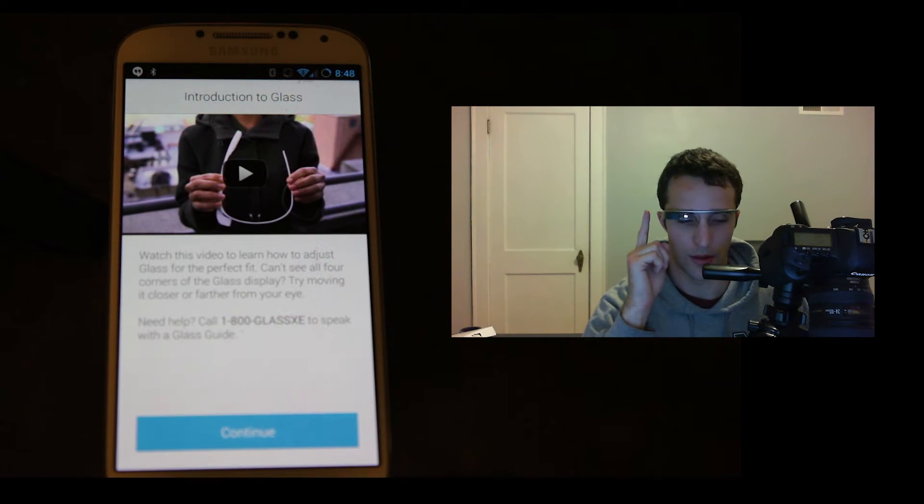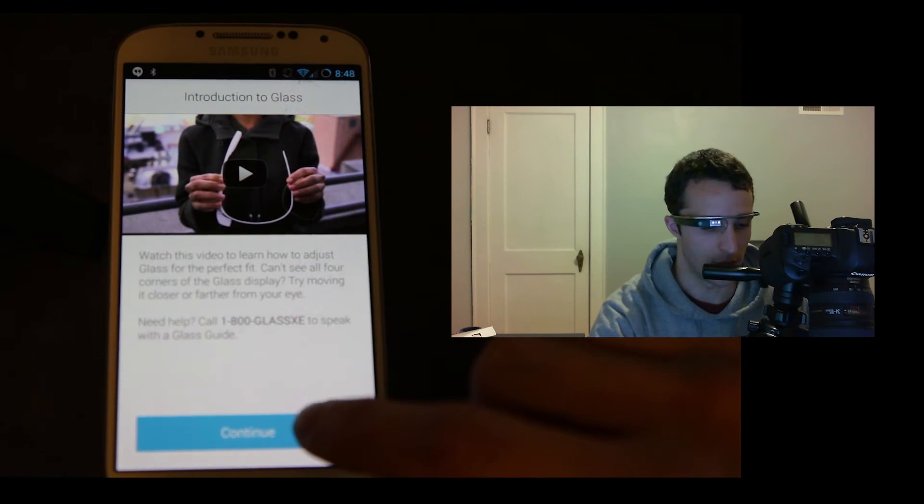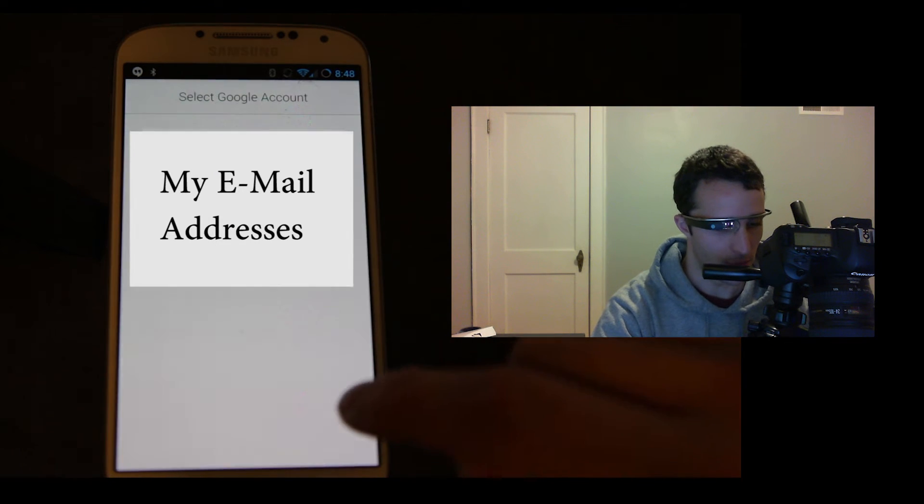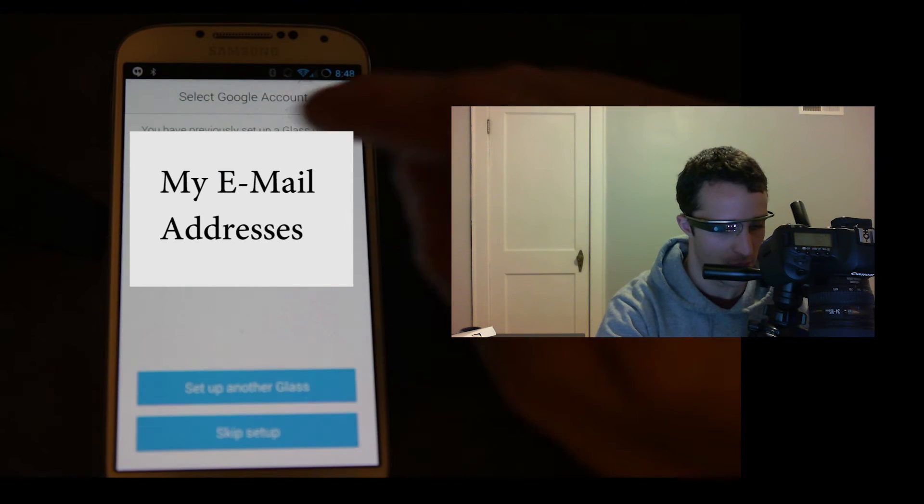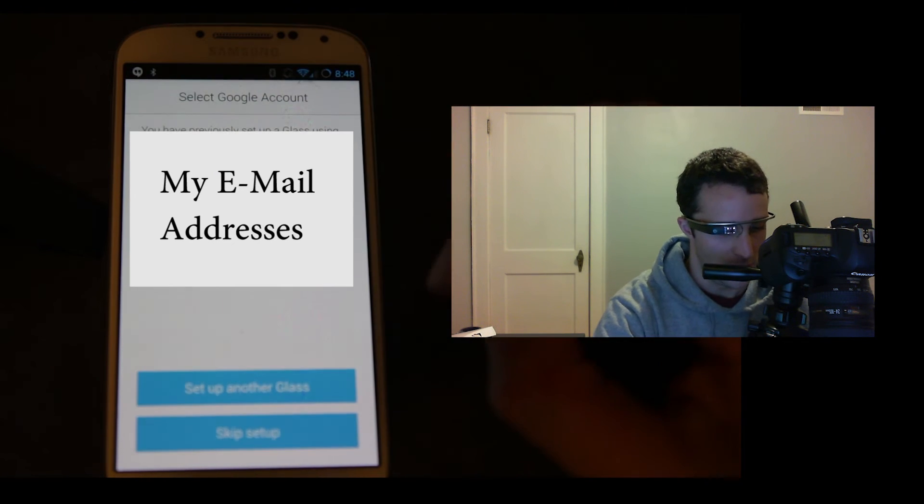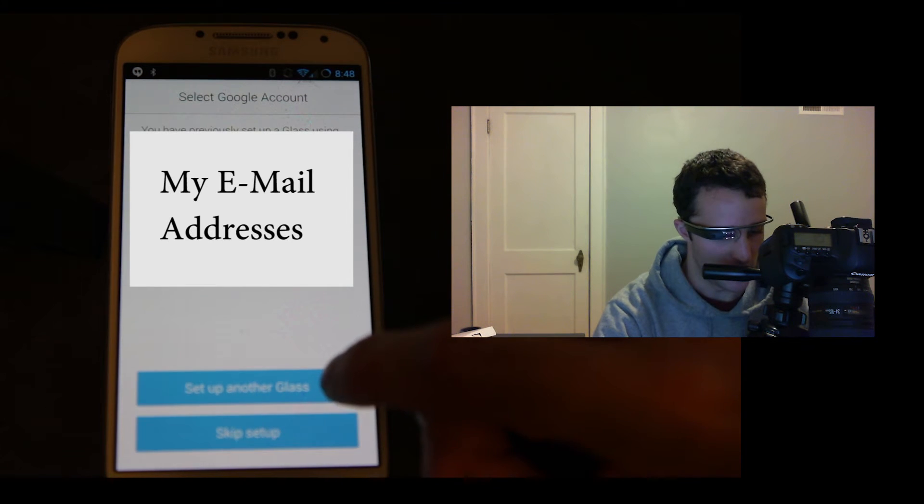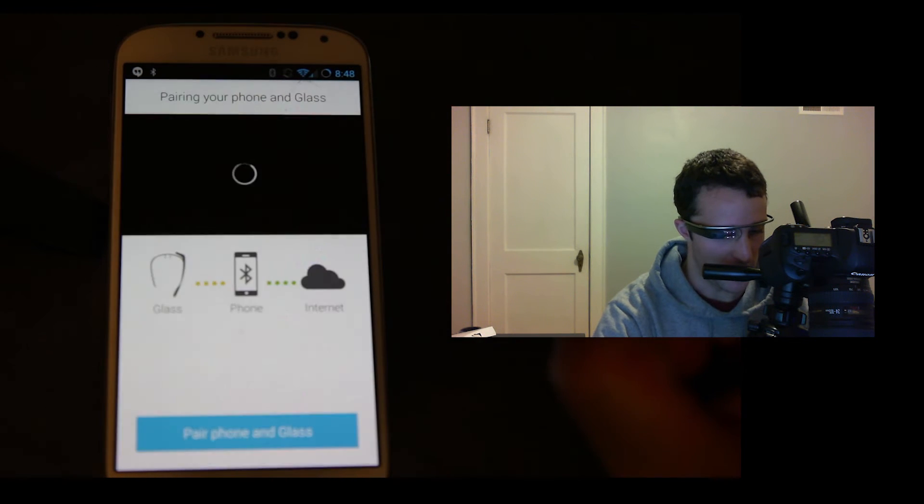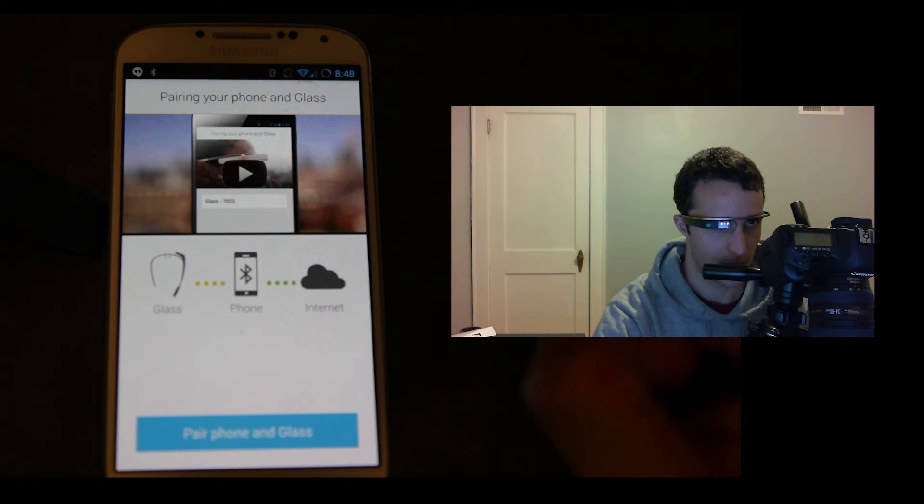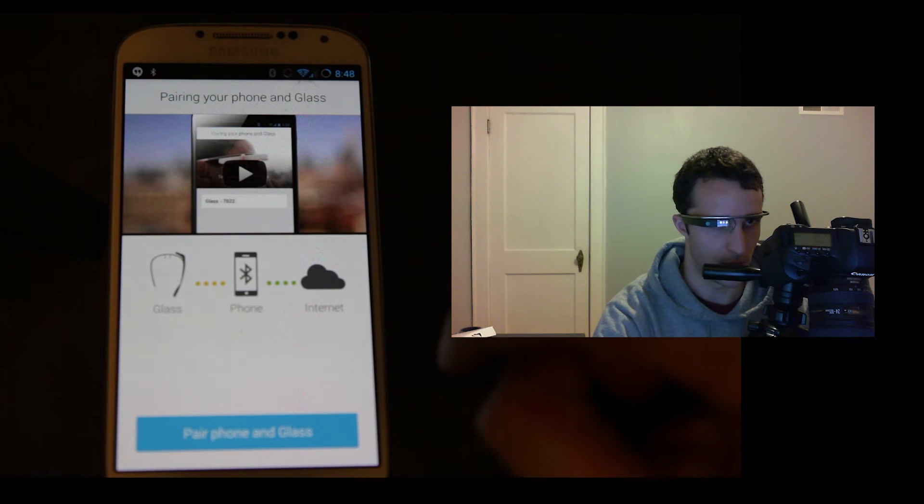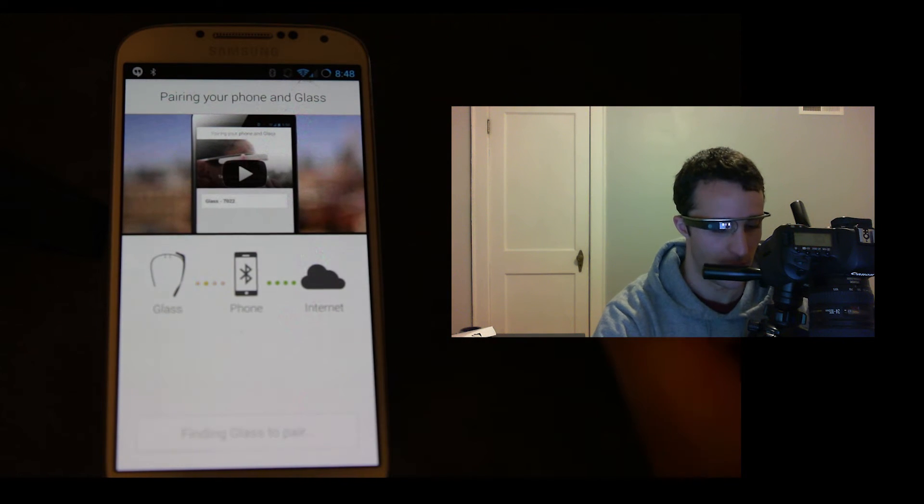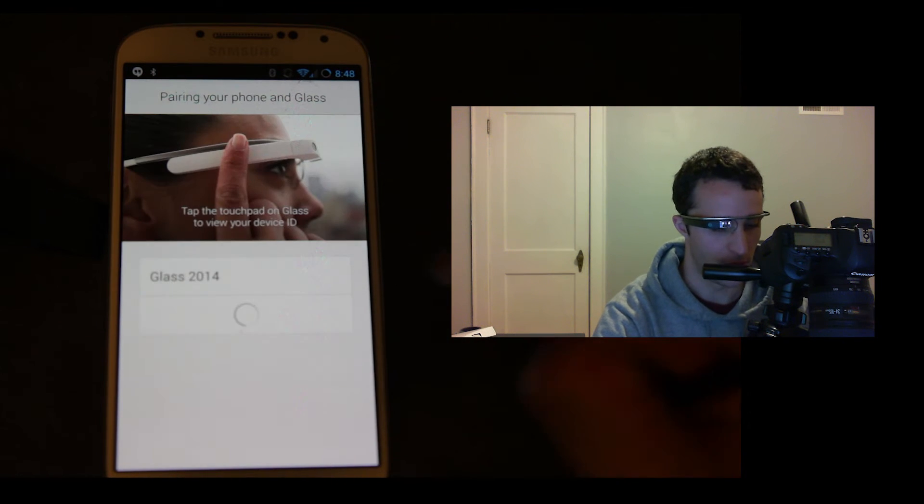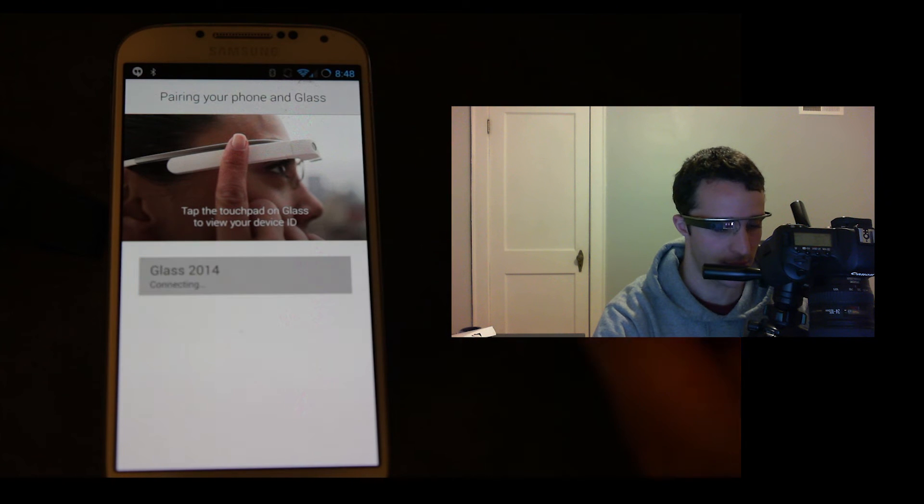Okay, install the MyGlass app, so now we'll go to this and we will go forward. I'm going to set up another Glass. I've already set this up once, but I'm showing you how it looks to set it up. So, pair phone to Glass.